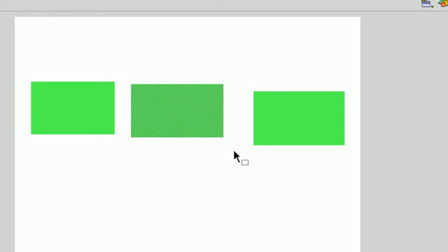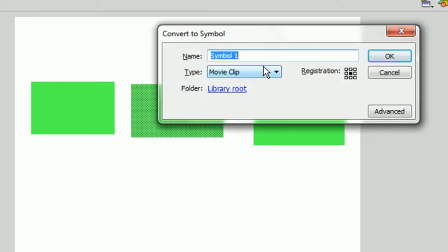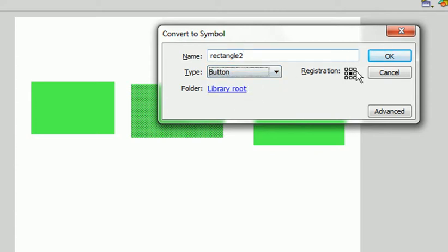Then, the second rectangle, convert it to a symbol, name it Rectangle 2. Save it as a button, registration point in the center.